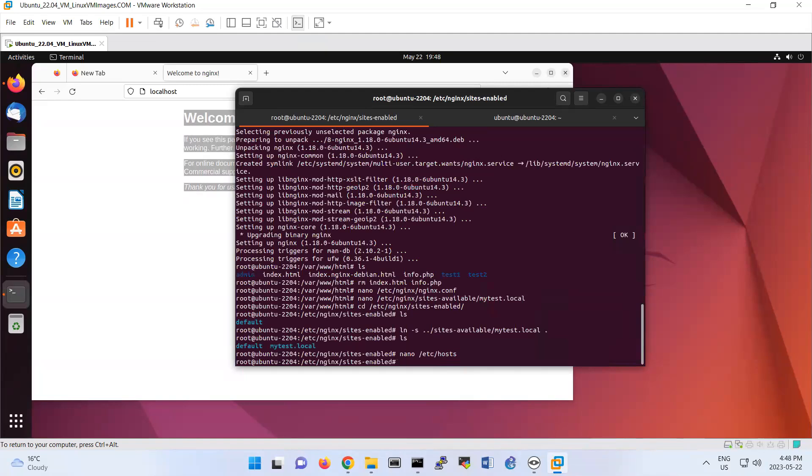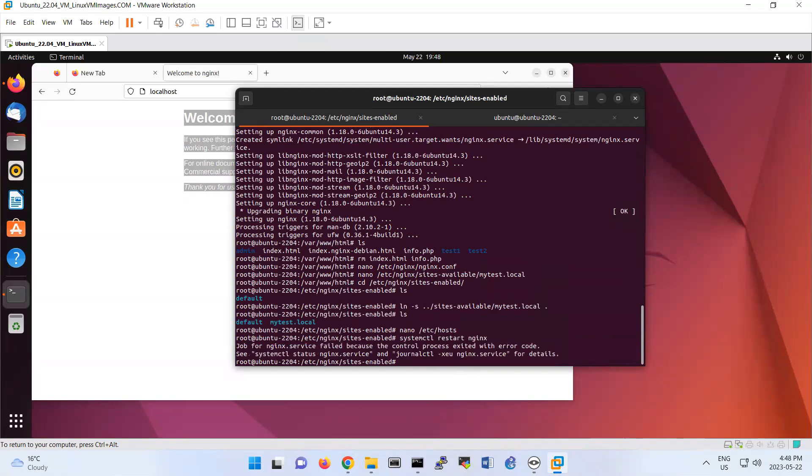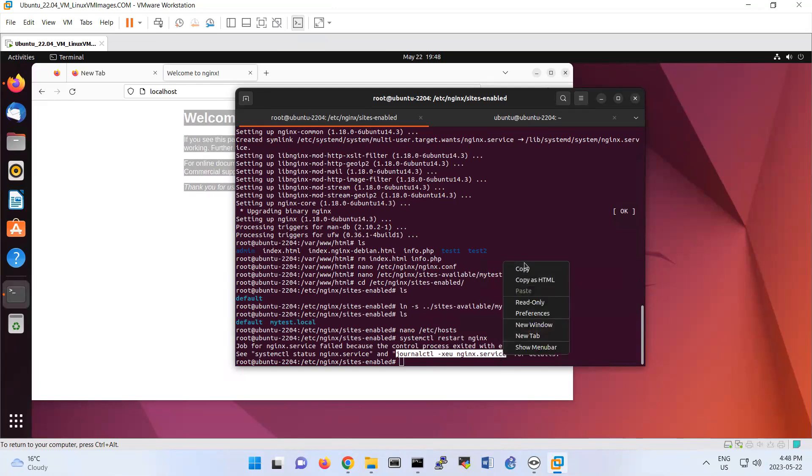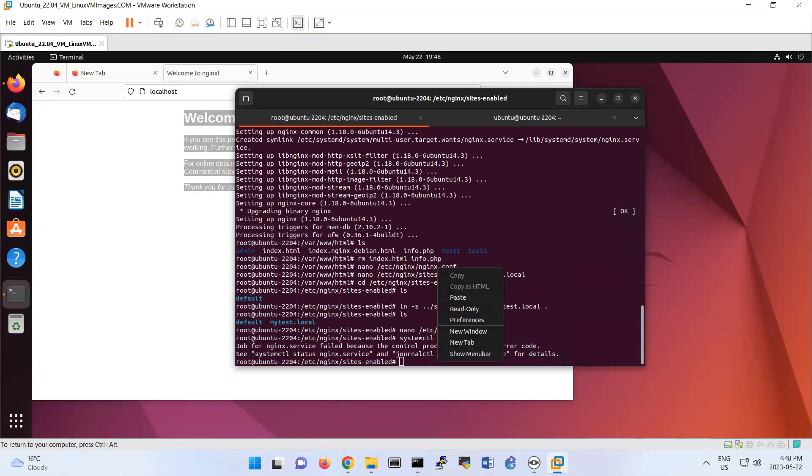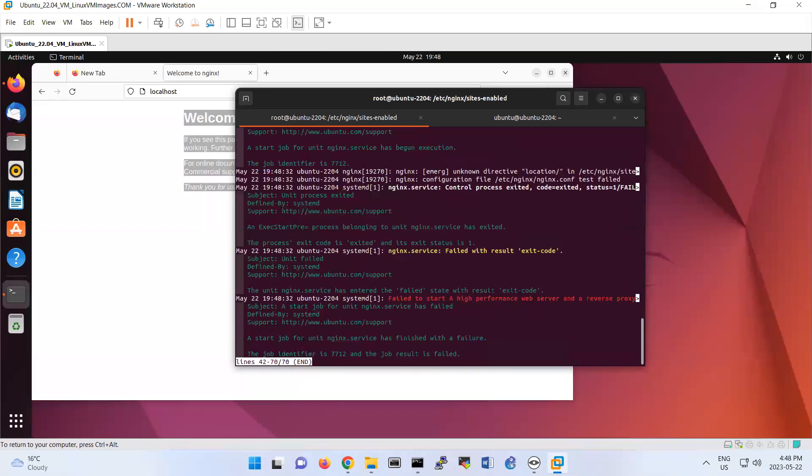So the last part, step seven is asking to systemctl restart nginx. You see that I have an error. So let's see what is the error. That's a good one that we can also troubleshoot a little.